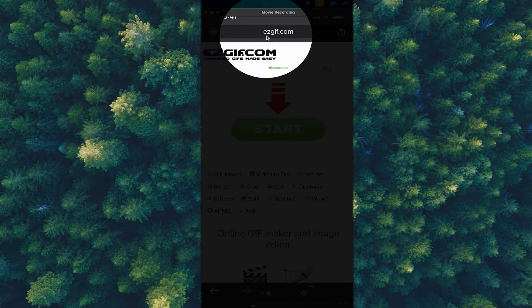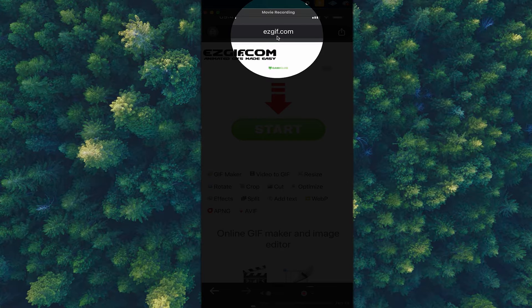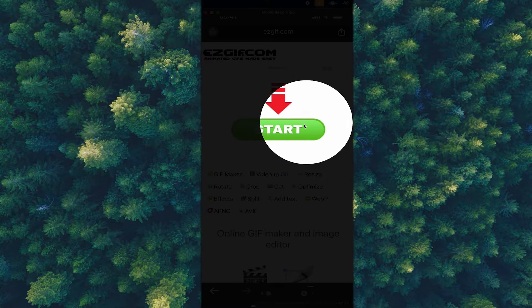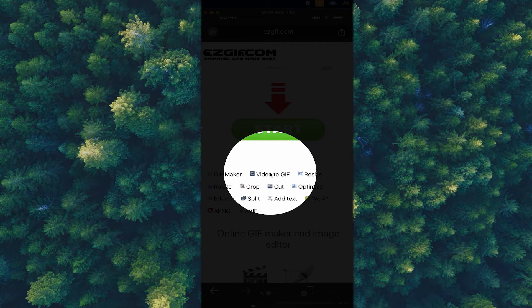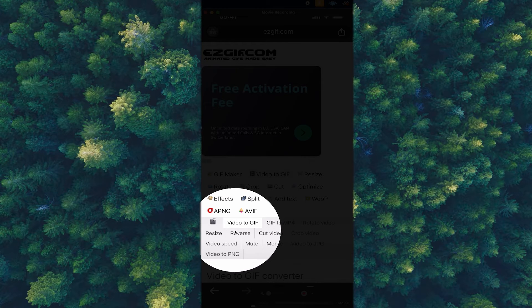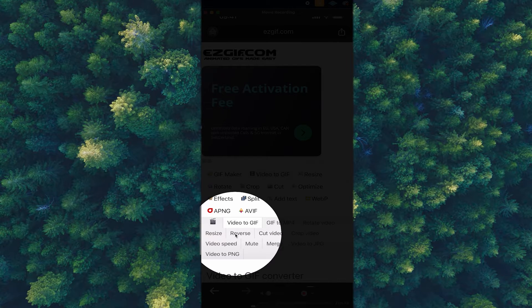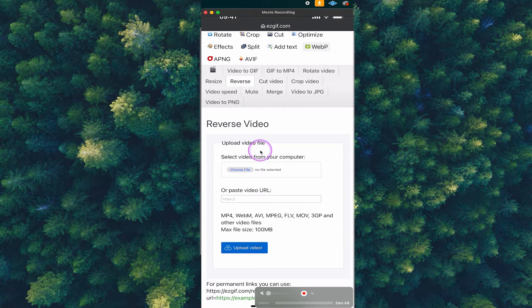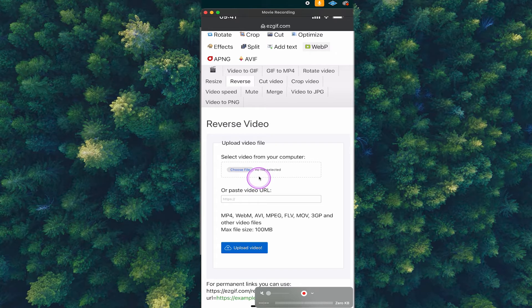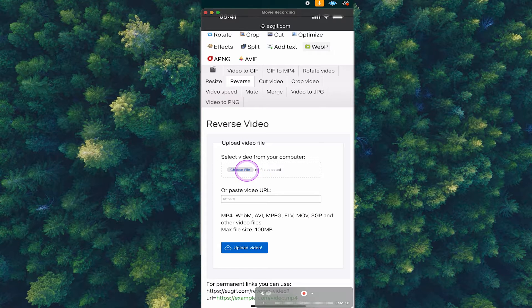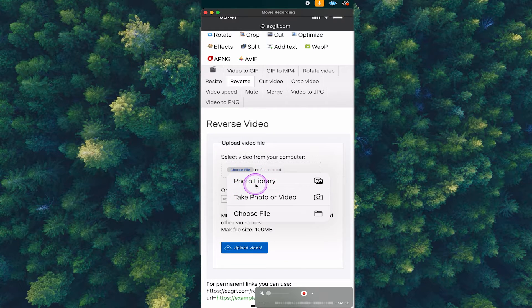Then you want to head over to the website called easegif.com. Once you're there, make sure to select video to gif here and then below choose reverse and under upload video file, tap on choose file followed by photo library.